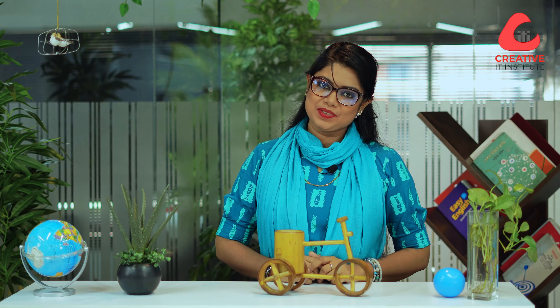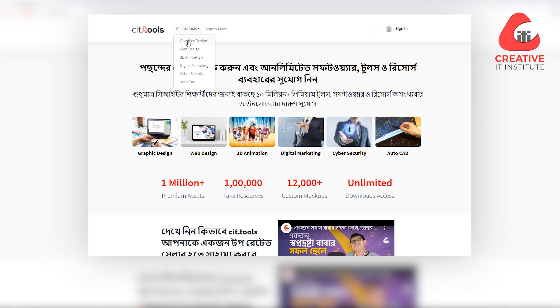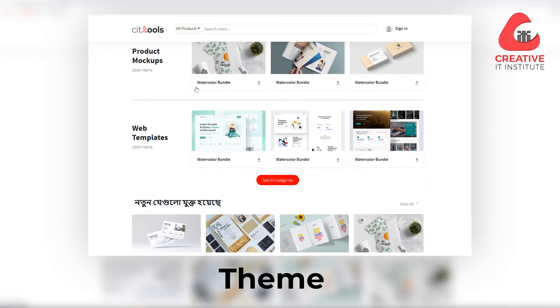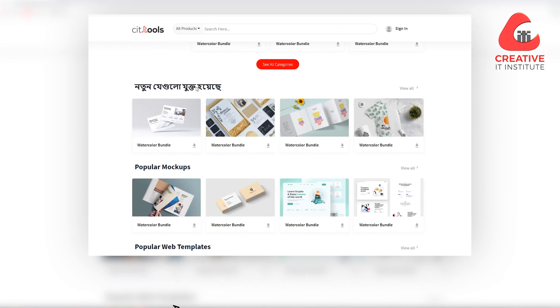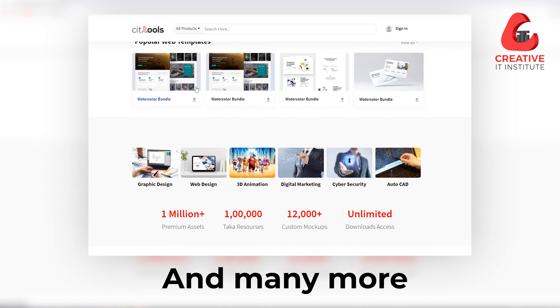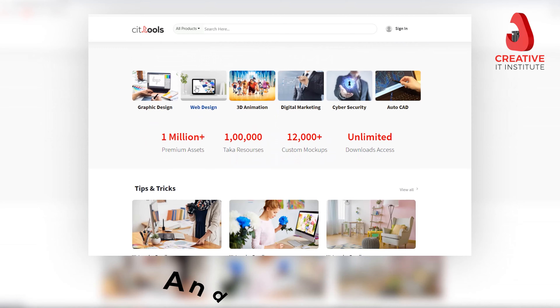What do you think about CIT.tools? Graphic design students are also looking for mockup, template, theme, font, icon — and this is the premium UI of our own software.